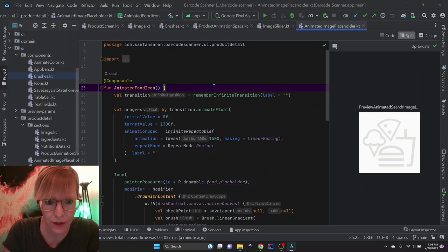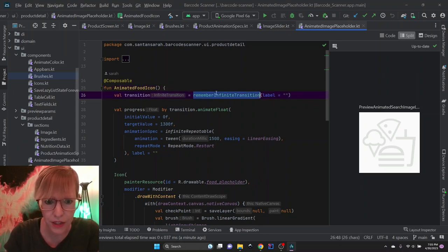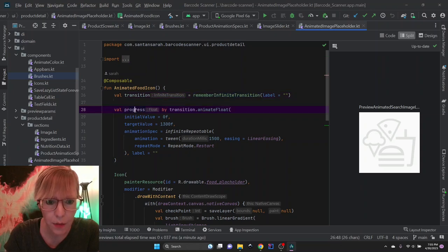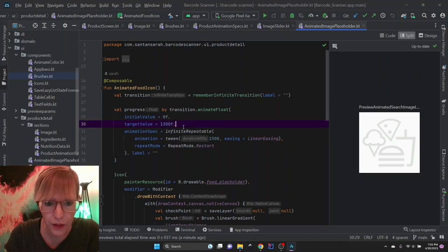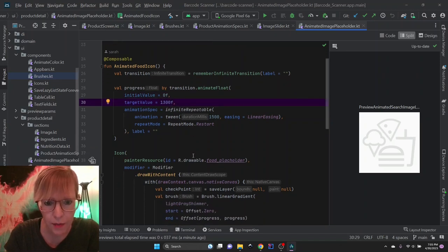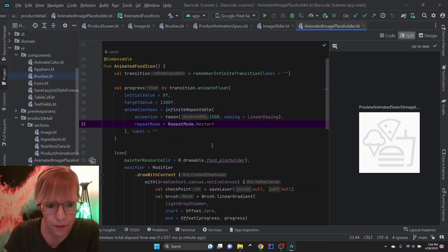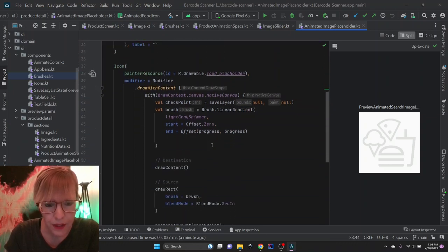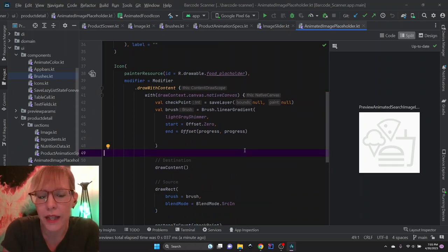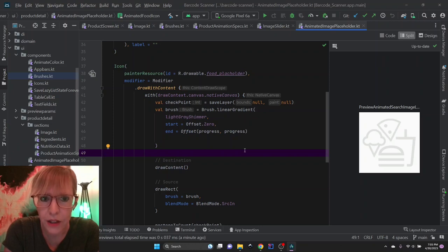Let's look at the animated food icon composable. First, it sets up an infinite transition, then sets up the progress value using animate float, starting at zero and going to 1300. The animation is infinite repeatable with linear easing. Down here is where it gets really tricky — in a typical shimmer, if you want to shimmer an icon, you could just have a box, but it would shimmer the entire box and draw itself over the icon.